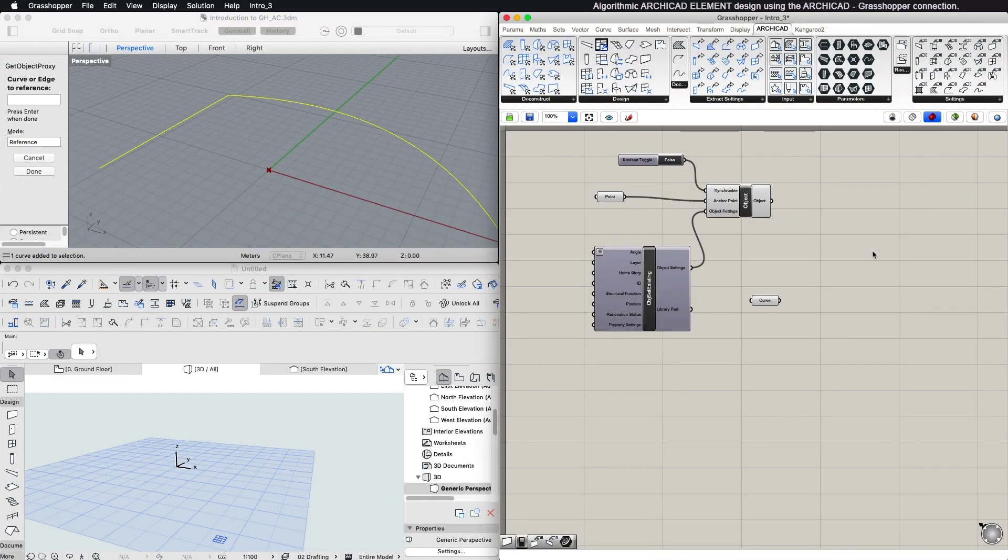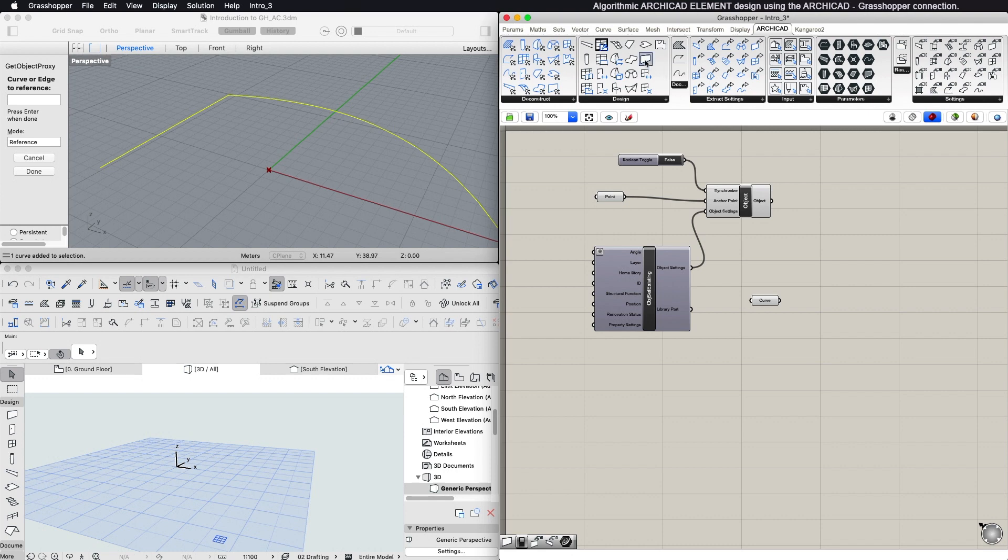In order to create a new ARCHICAD element, you can select a component from the Design panel or the Document panel and place it on the Grasshopper canvas.